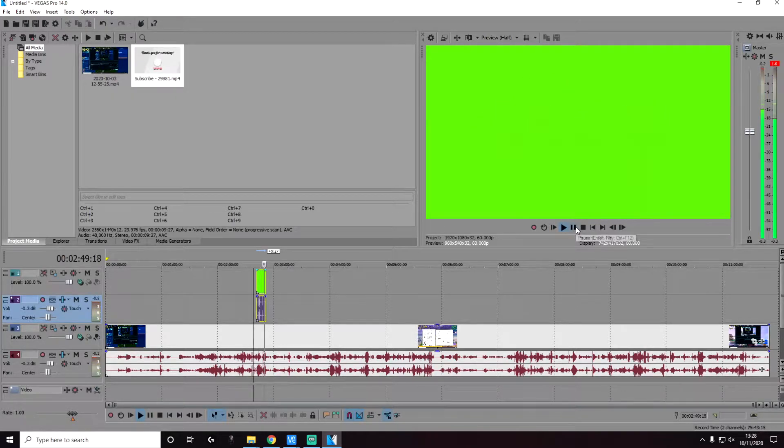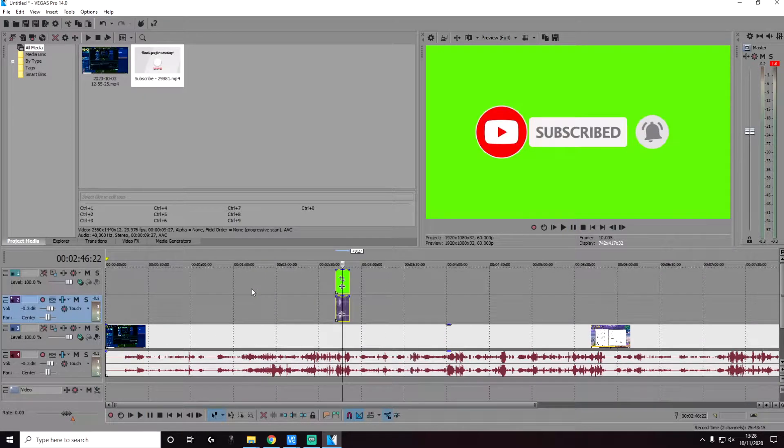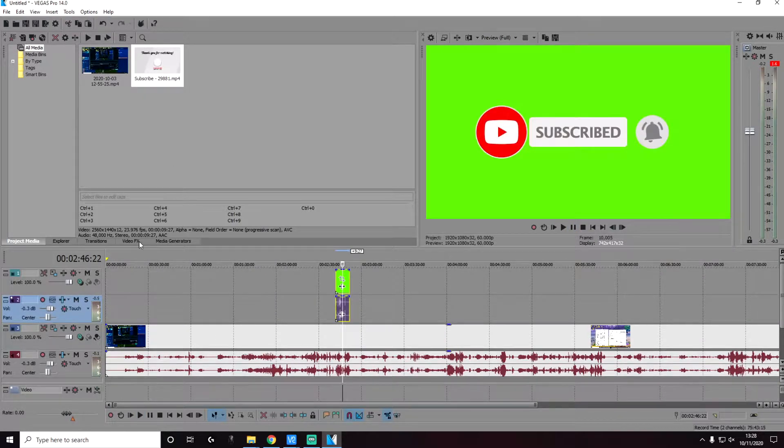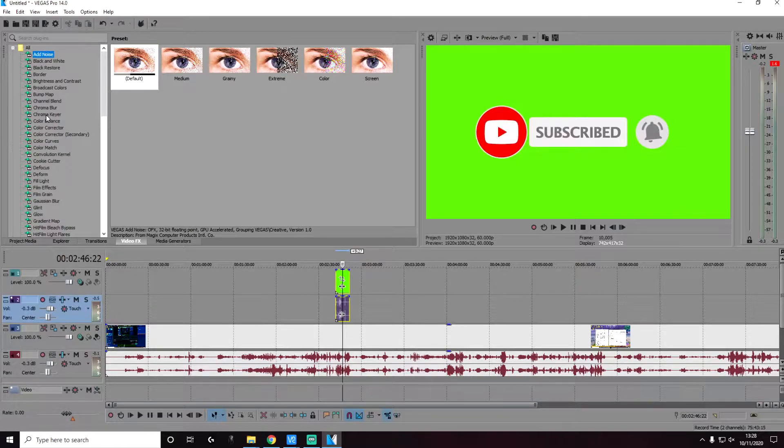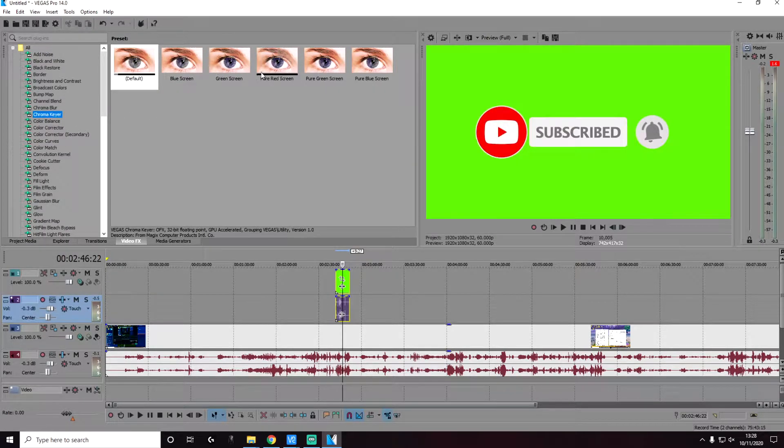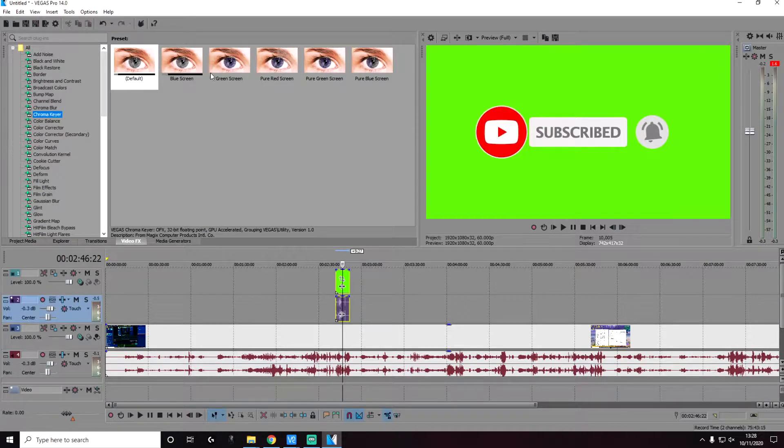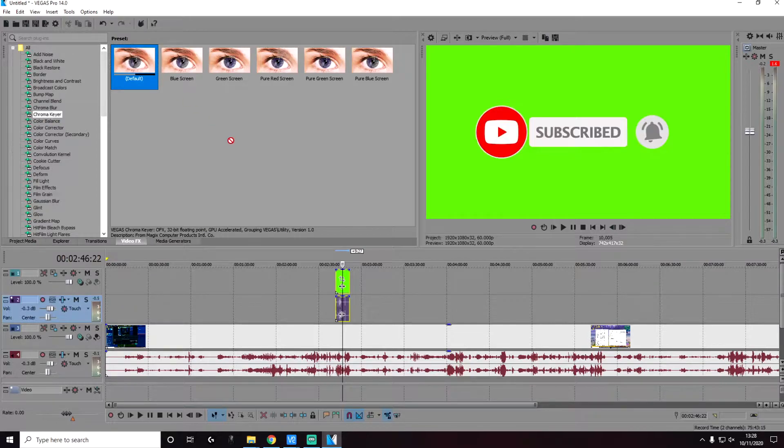Now to do this, we need to go to video effects and then go to chroma key. Here, if you click on this, you can see there are other predefined colors that you can use. Don't worry about this. We can change the color afterwards. So we're going to stick with the default. Drag and drop this into your video clip.